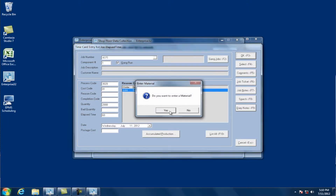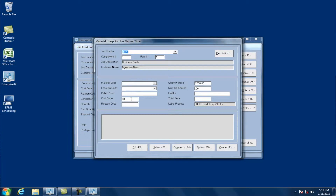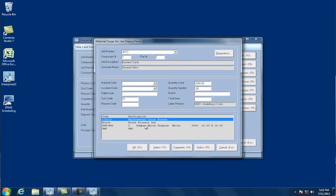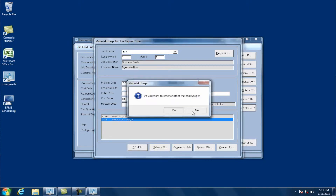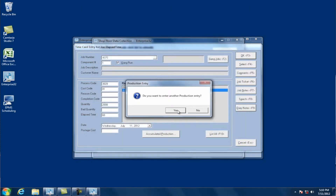Let's enter a material too. I'll come down to material code, select the paper I was working on, regular time, and it automatically put in the usage based on the quantity entered in the production entry, and I click OK.